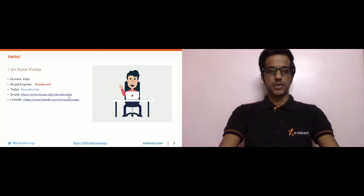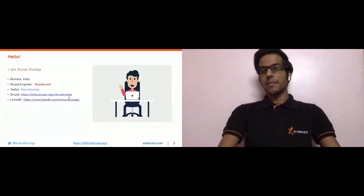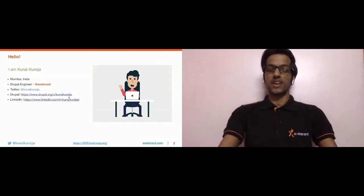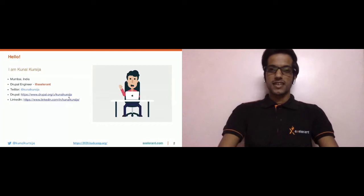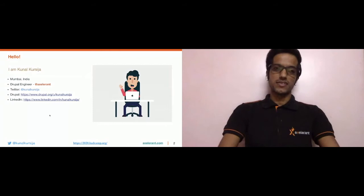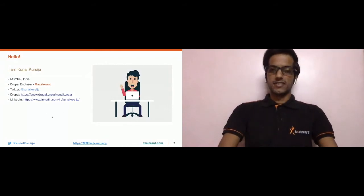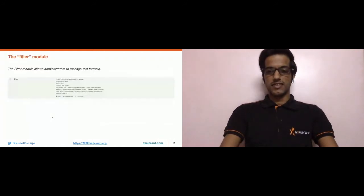Let me give you a brief introduction about myself. I am Kunal Kursija, based out of Mumbai, India. I am a Drupal engineer, mostly backend but also equipped to work with Drupal frontend. I currently work at Accelerant. You can reach me on Twitter and LinkedIn via the handles shown on screen.